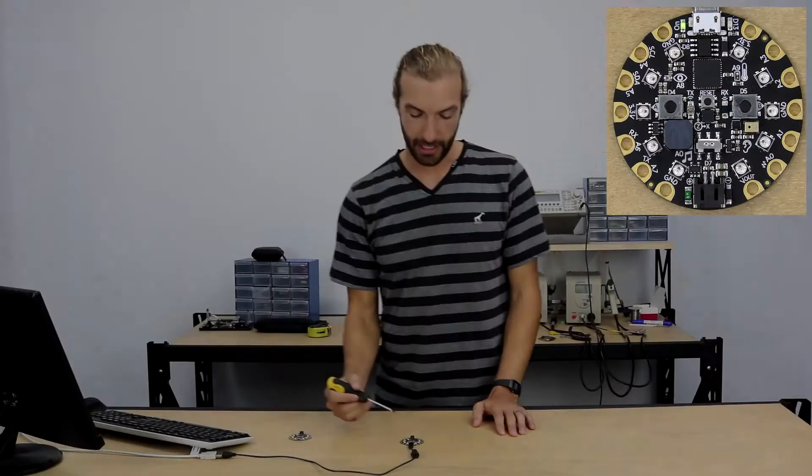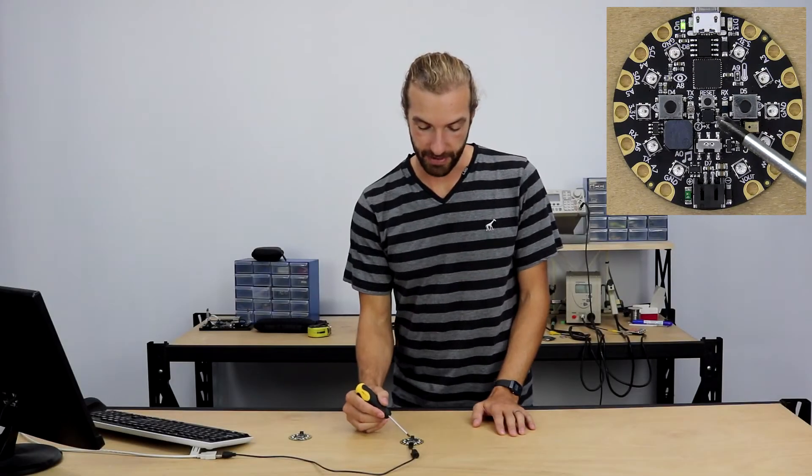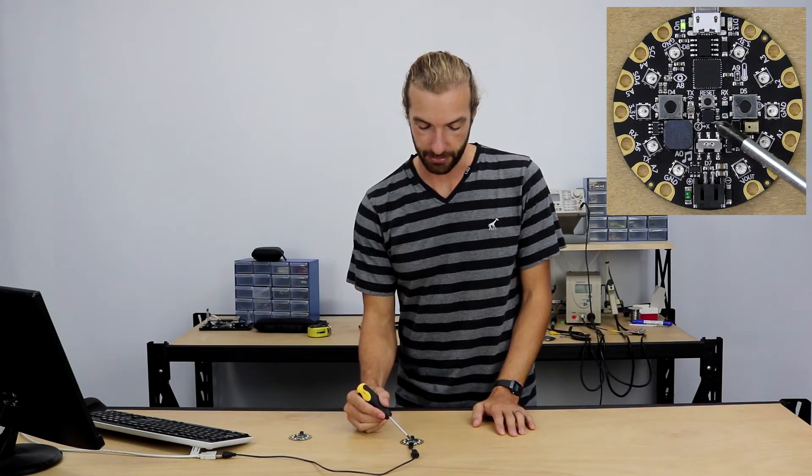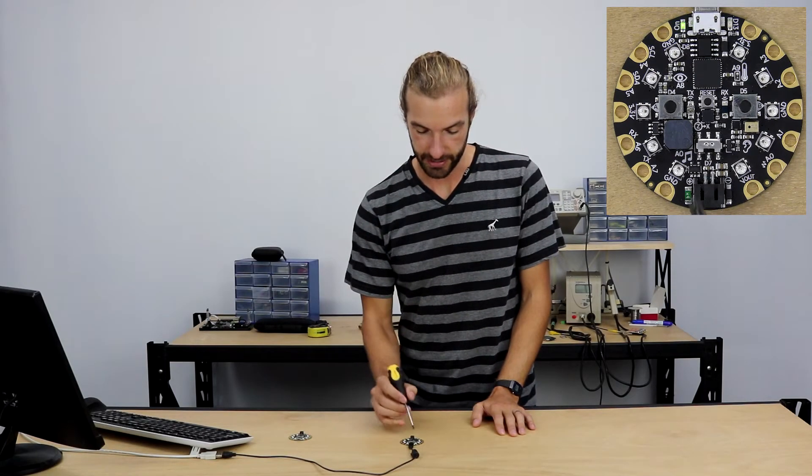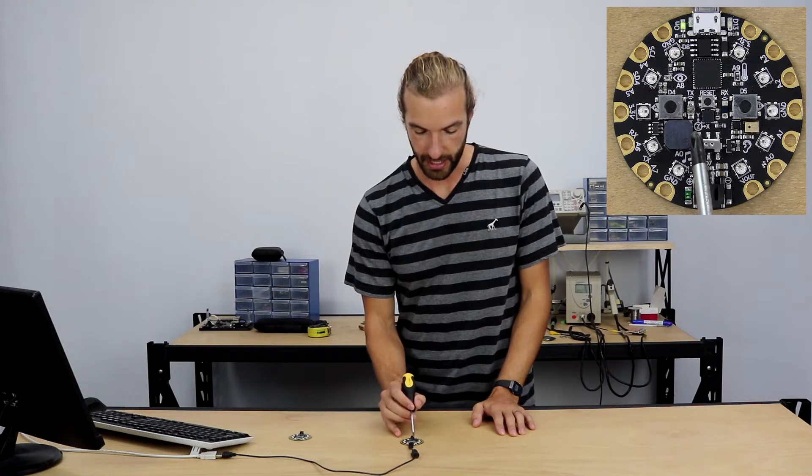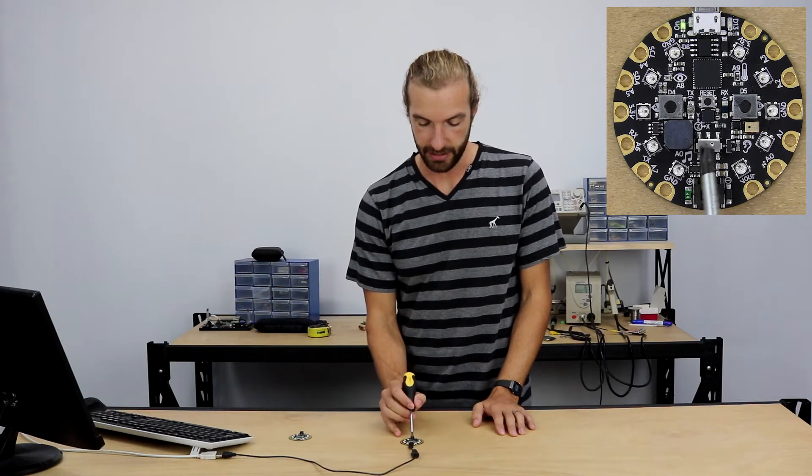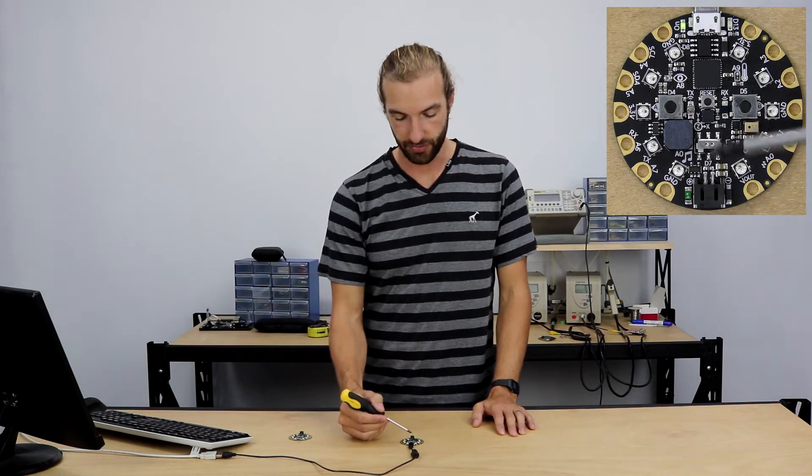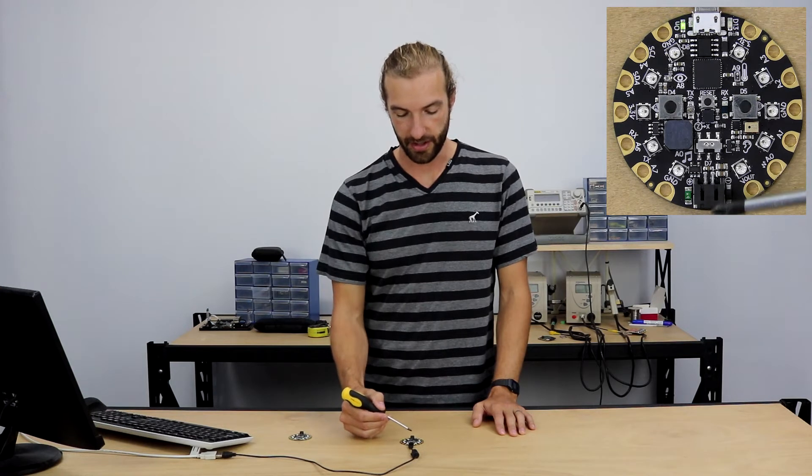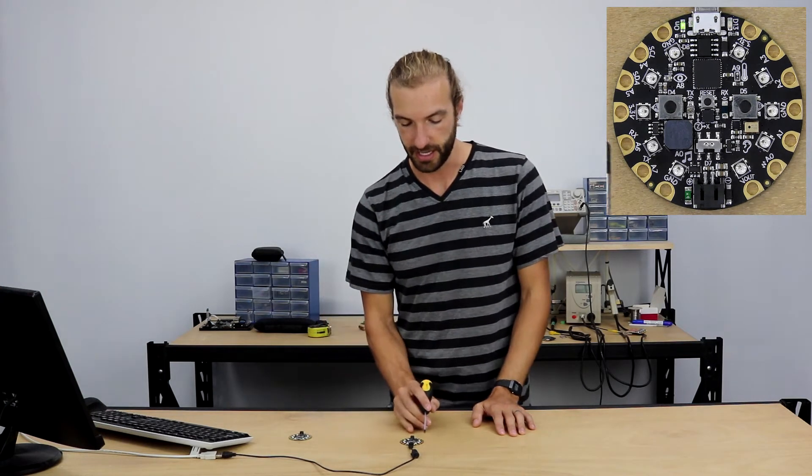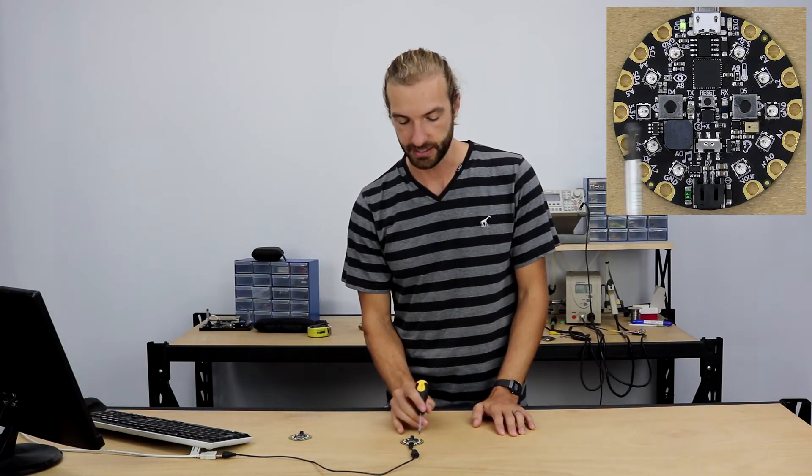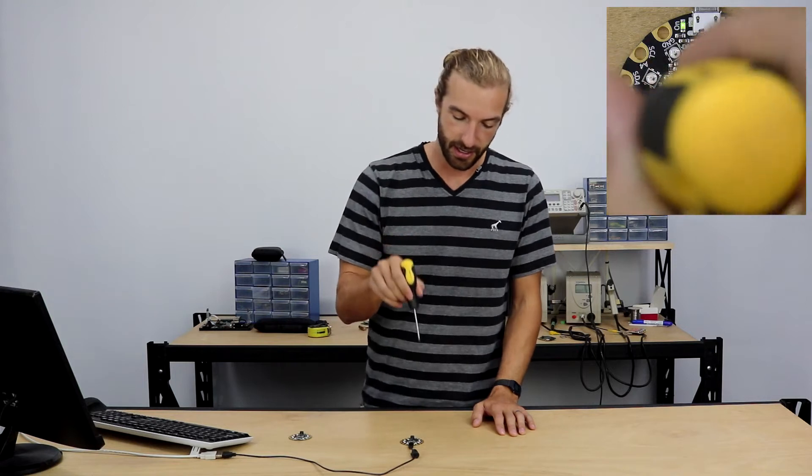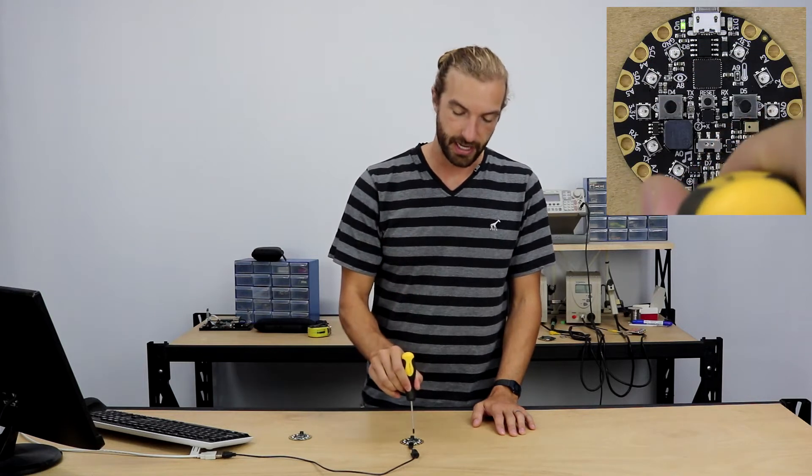The accelerometer sits at the very center of the Adafruit Circuit Playground Express and is marked with XYZ for each axis. The Y axis goes vertically on the Circuit Playground Express. The X axis is side to side and the Z goes straight down through the board.